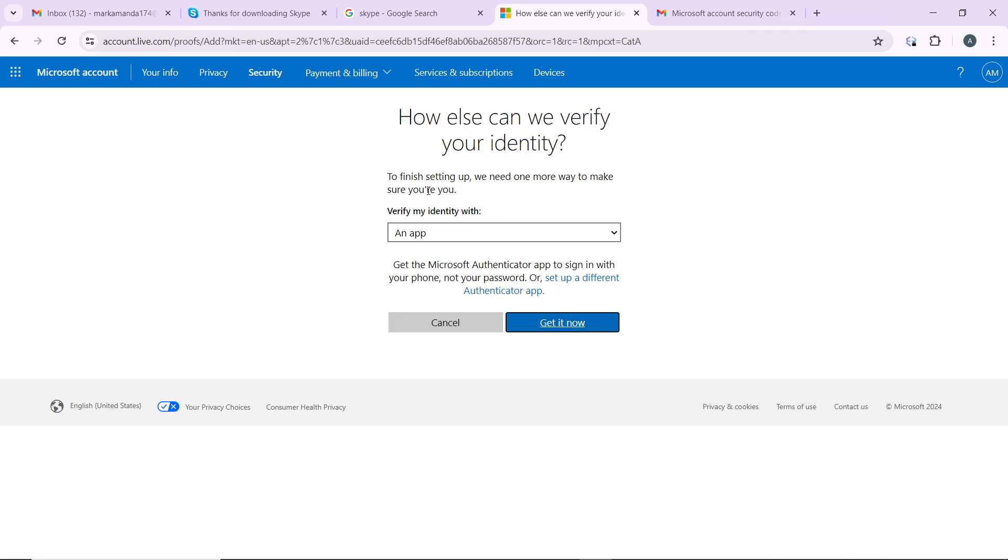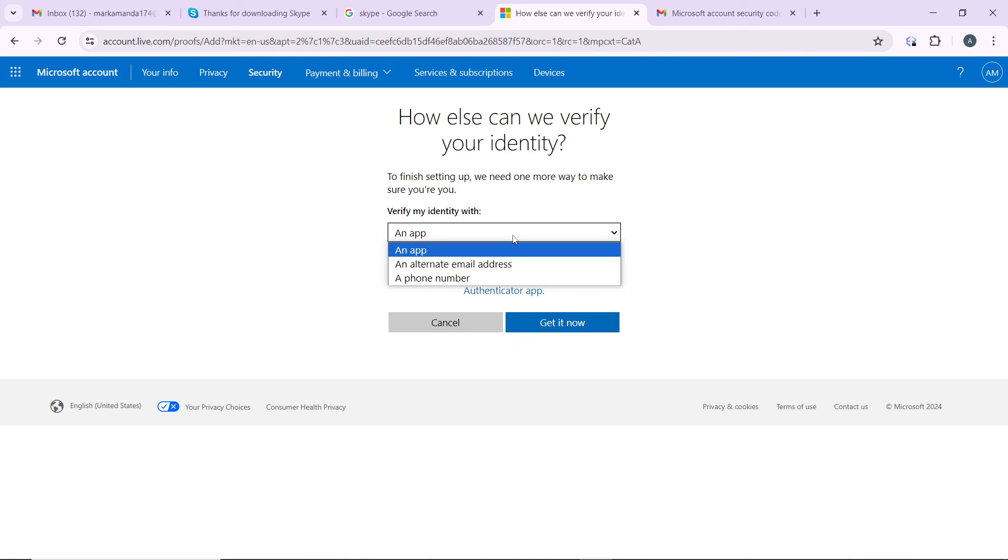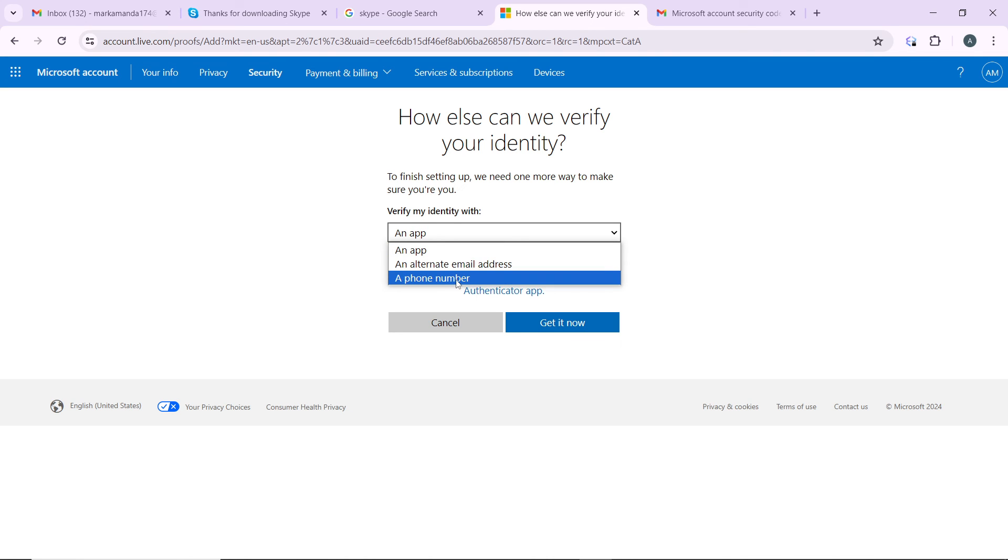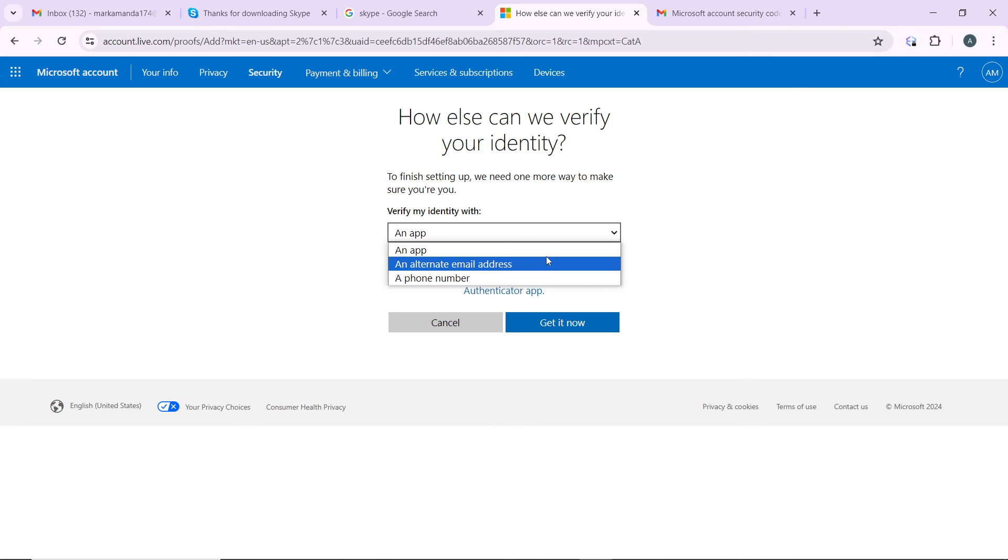How else can we verify your identity? To finish setting up, we need one more way to make sure you're you. So identify your identity via an application, an alternate email address, or a phone number. You can use any of these options. After using any of these options, go ahead and click on get it now.